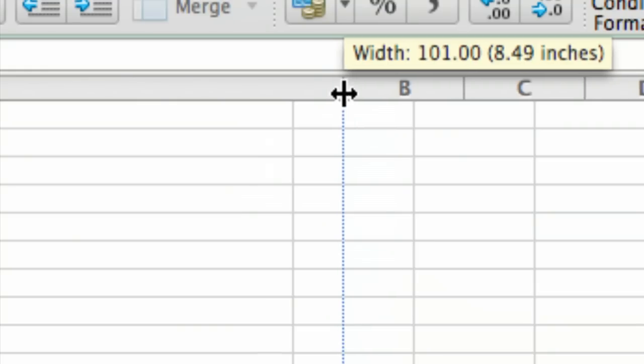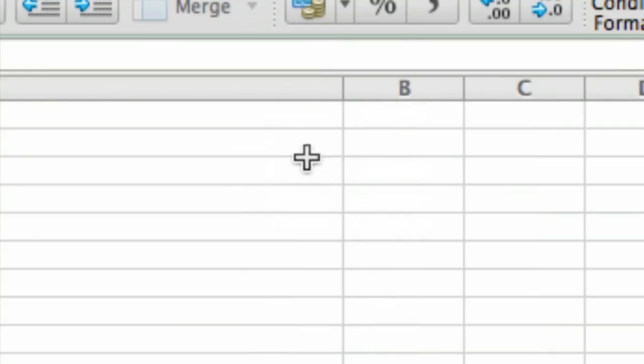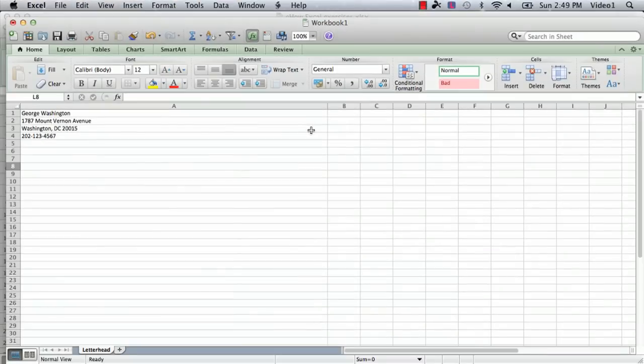We're going to go over here until it's eight and a half inches wide, more or less. That's close enough and then we're going to center it.